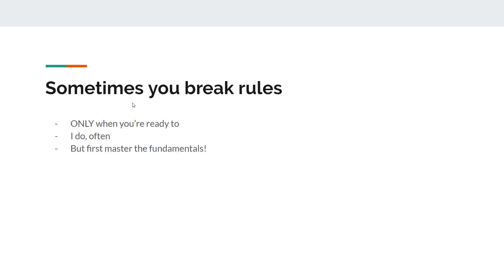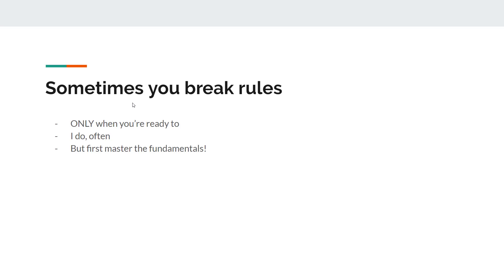Before I move on, I want to also mention that sometimes you do need to break the rules. I'm about to teach you the rules with parameters, but you can break them only when you're ready to. And I do break rules all the time in a lot of my models. But first you've got to master the fundamentals, and then you know what you're doing, you know what risk you're taking, and you know how to make precaution measures to ensure that it doesn't break.